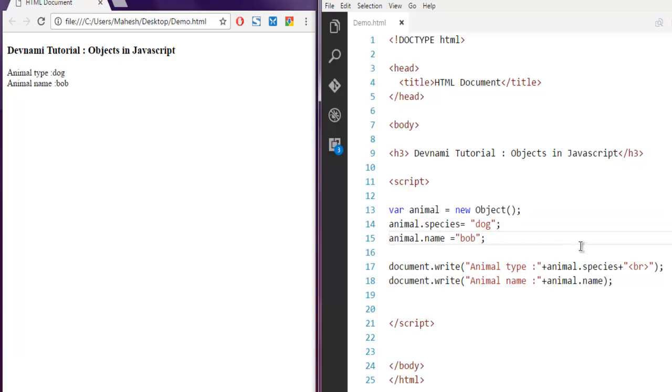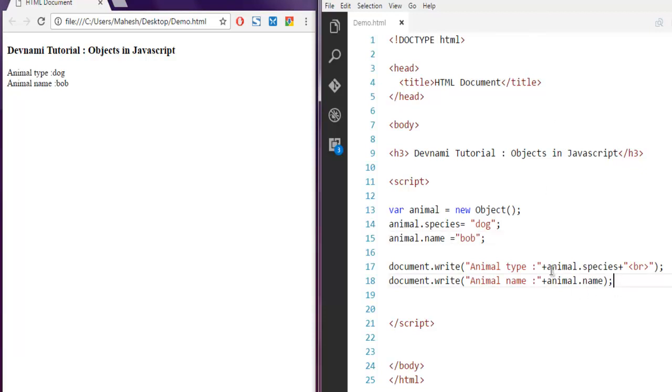Now what if you want to have a parameterized object where you can pass these properties to that constructor and then access them? Whenever you are creating an object, it will call the object class and then it will just create that user-defined constructor.